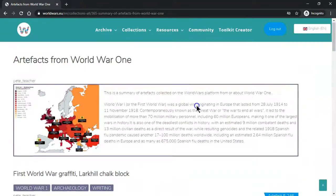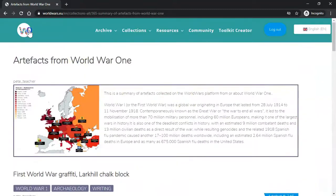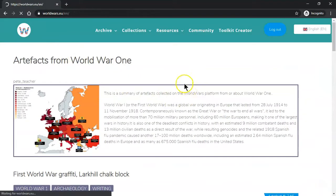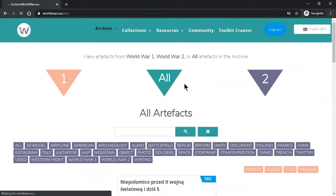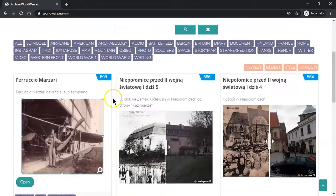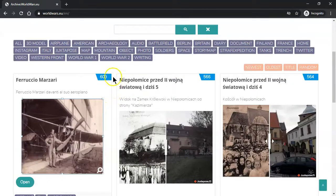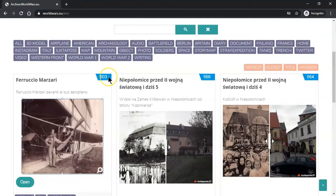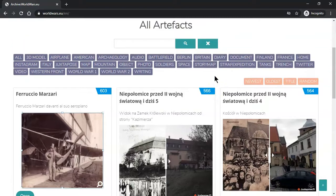To create a collection you will need to decide on the artifacts you would like to include. At the top right of each artifact you will find a small number. This is the artifact code. Make a note of the artifact codes you would like to include in your collection.